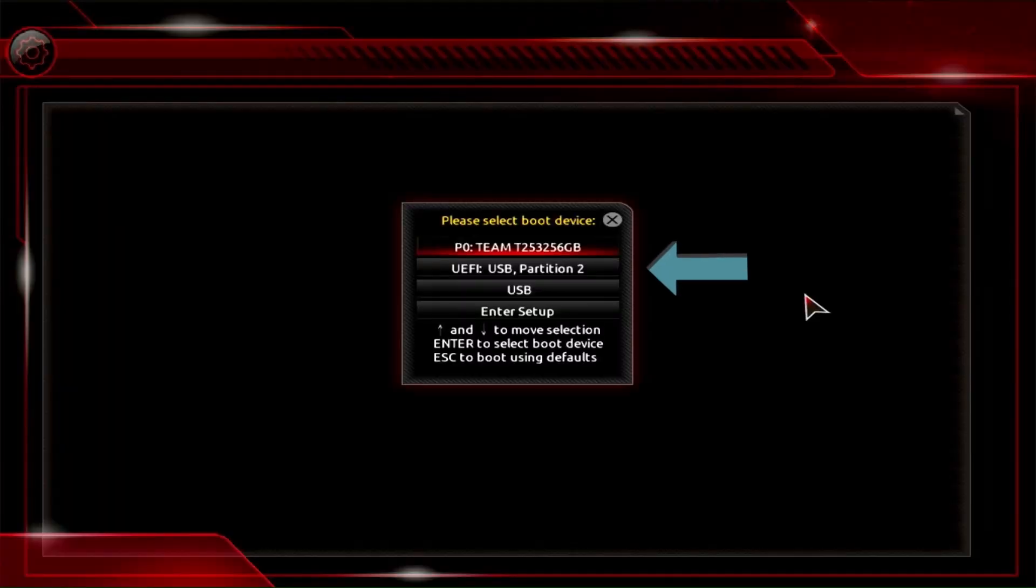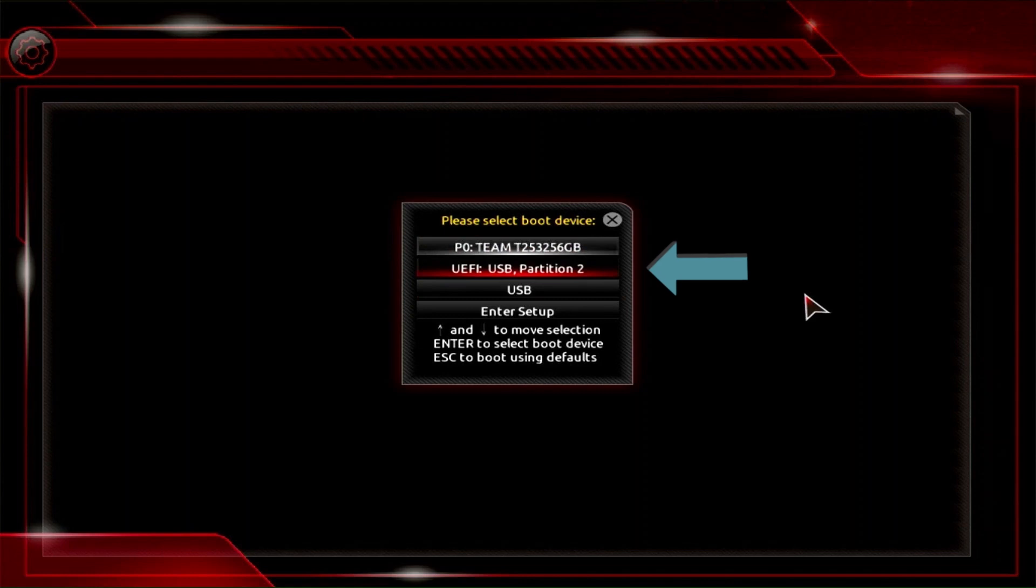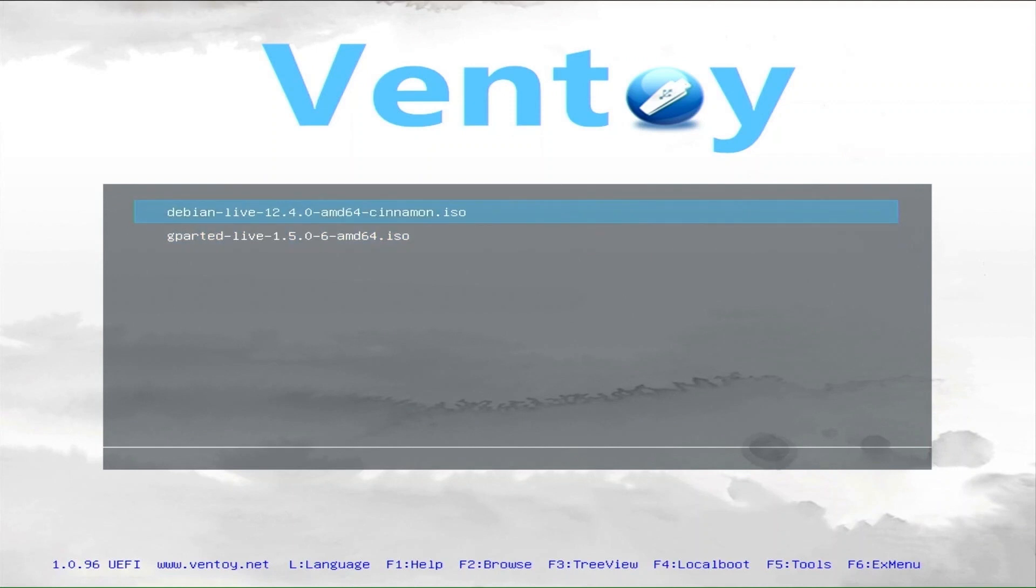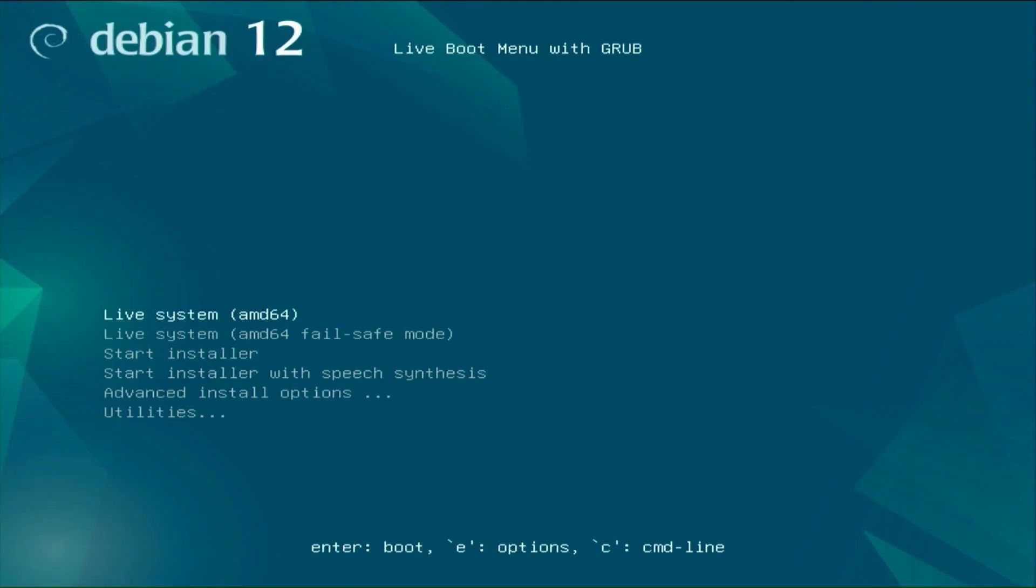Activate the boot menu and select the Ventoy USB drive. Select the Debian 12 Cinnamon ISO image. Run the live system on the Debian boot menu.